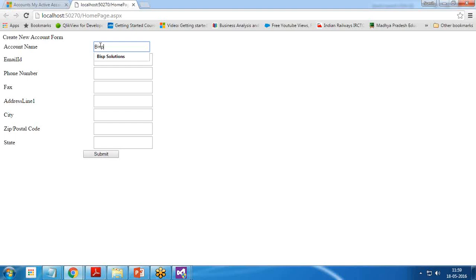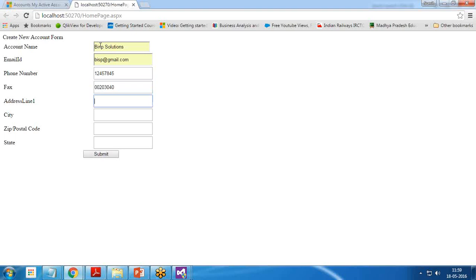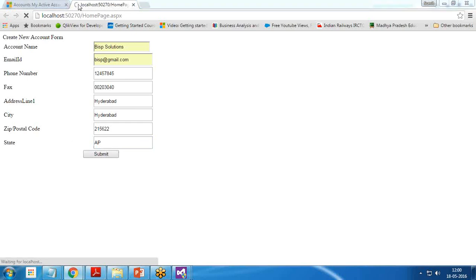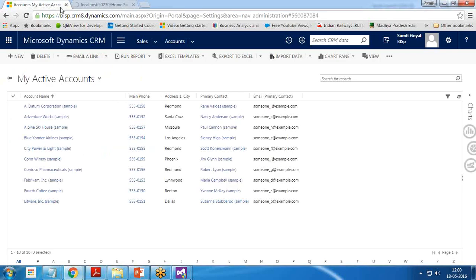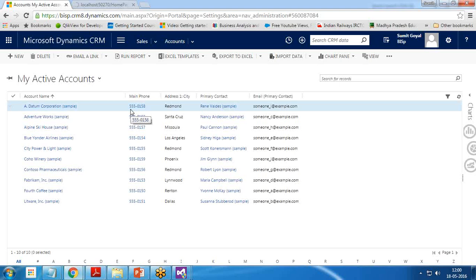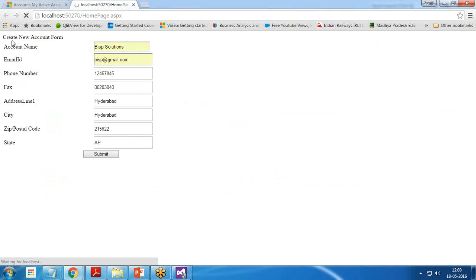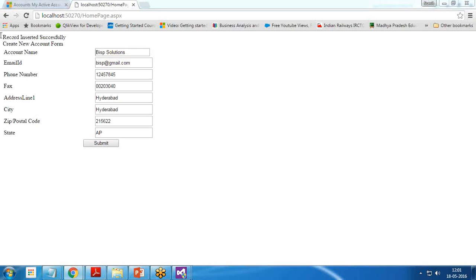So you can see there are 10 sample records. Let's insert a new record. I enter the data: BISP solutions, email ID BISP@gmail.com, phone number one two four five something like this. Fax zero zero two zero three zero four zero, address line one, city HYD, zip something like this and state. Click on submit. The process is going on and it will establish a connection with dynamic CRM and then insert the record into account entity.